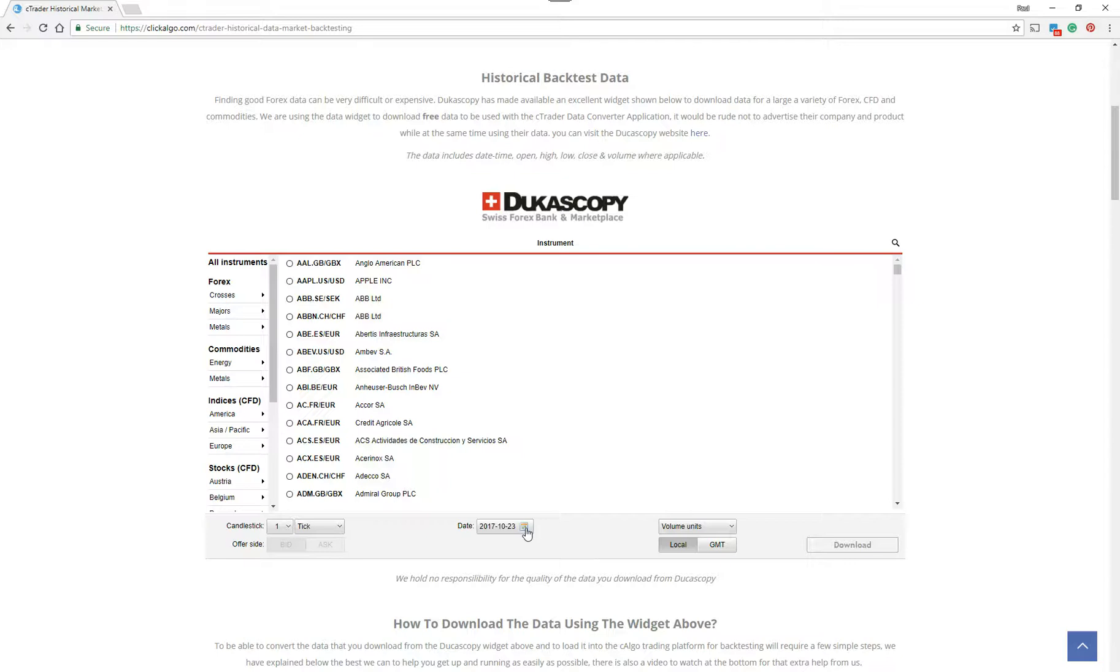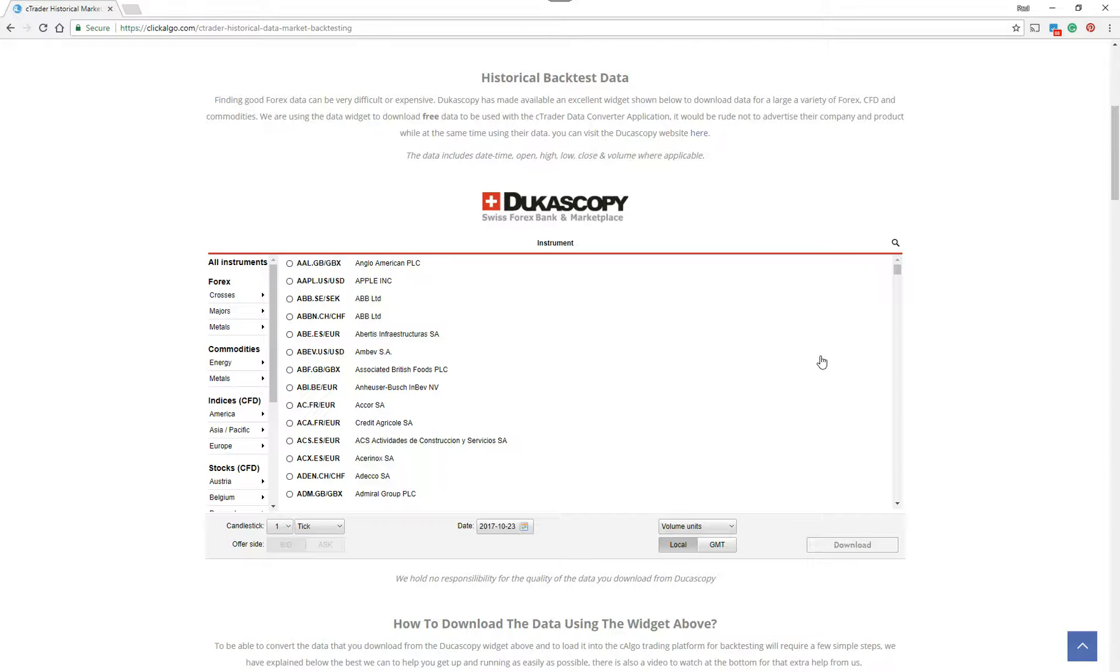Something like 10 years worth of data is about half a gigabyte. So that amount of data, which is 500 megabytes, is a lot of data for the browser to handle. We found that just by doing two years at a time, creating multiple files, the software will allow you to actually append that data.